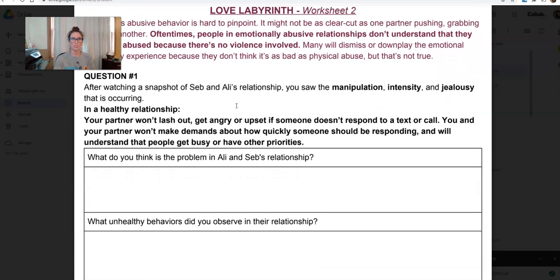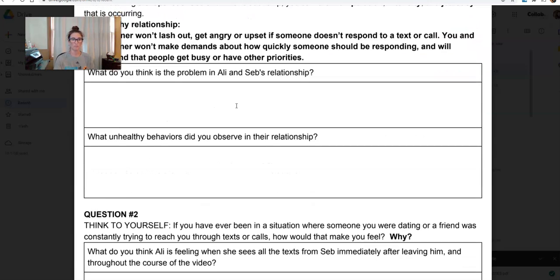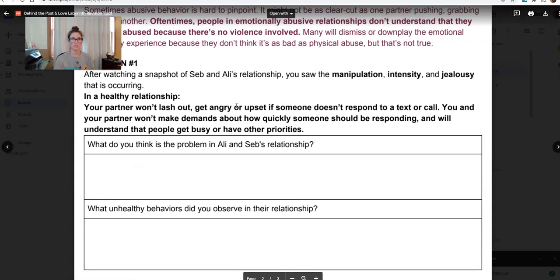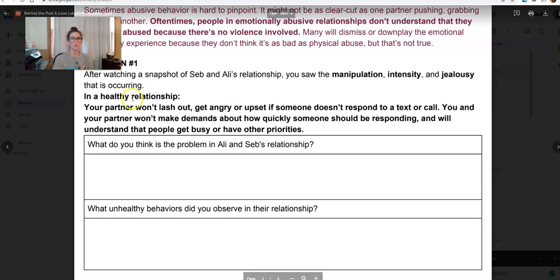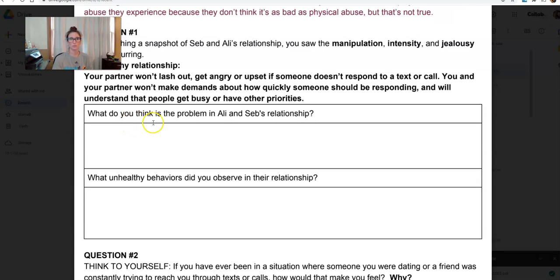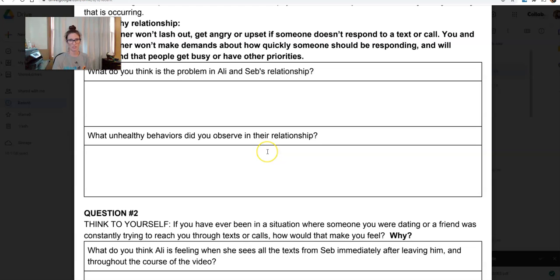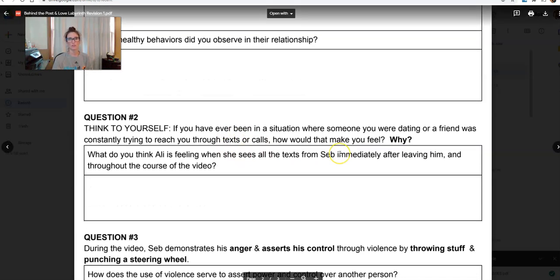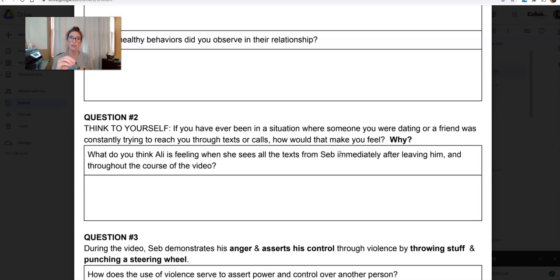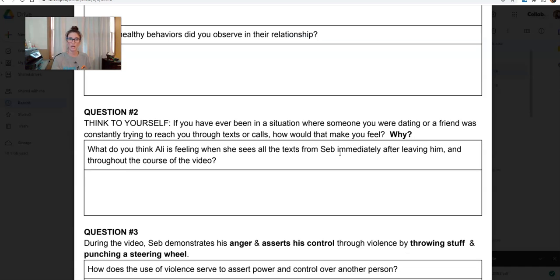Review the questions you should be looking for as you watch. Question one: after watching Allie and Seb's relationship and seeing the manipulation, intensity, and jealousy occurring — what should happen in a healthy relationship? What do you think the problem in their relationship is? What unhealthy behaviors did you observe? Question two: think to yourself — if you were in a situation where someone you were dating was constantly trying to reach you through text or calls, how would that make you feel and why?